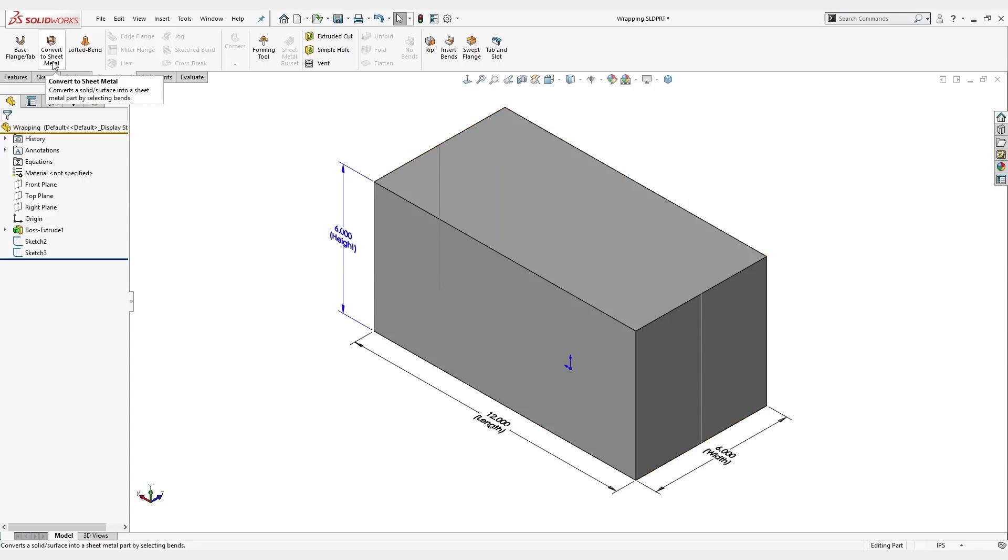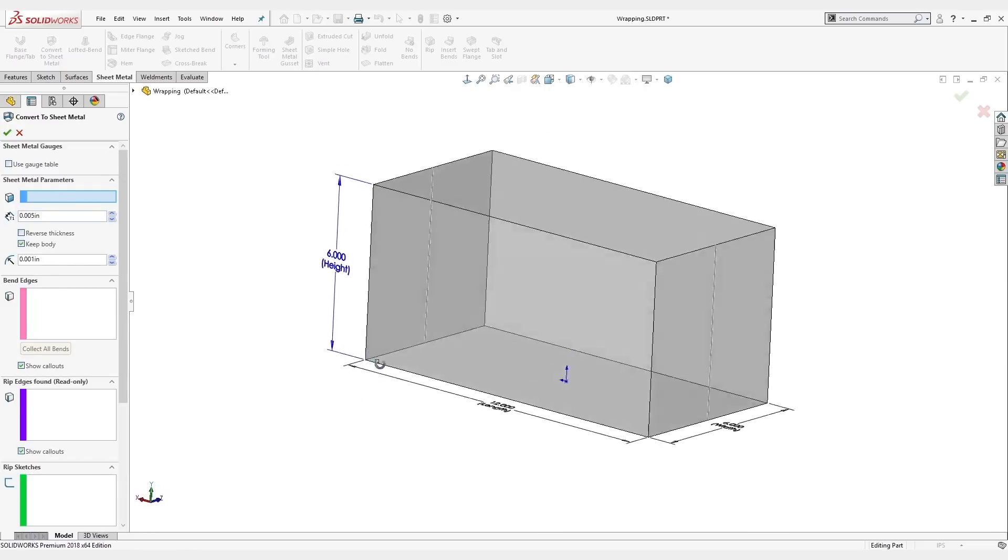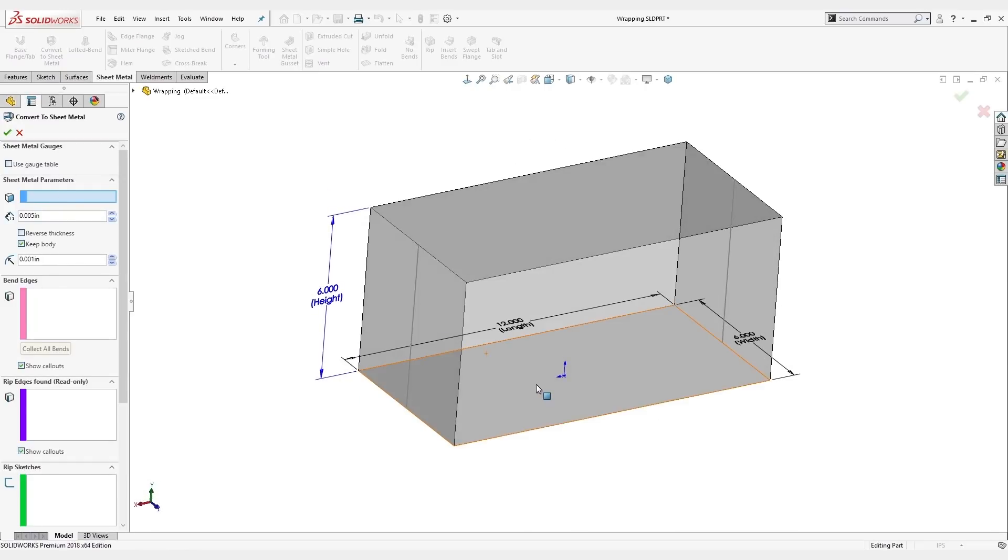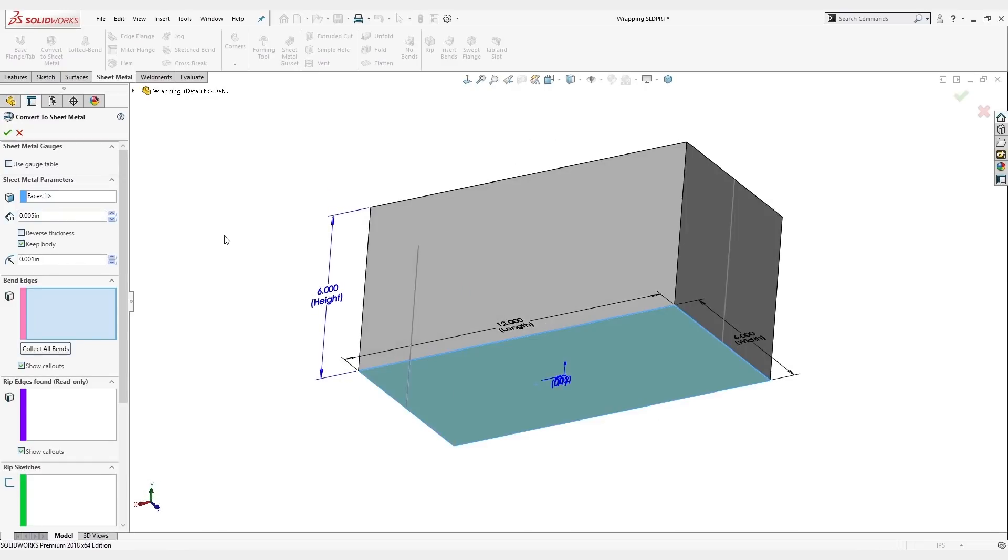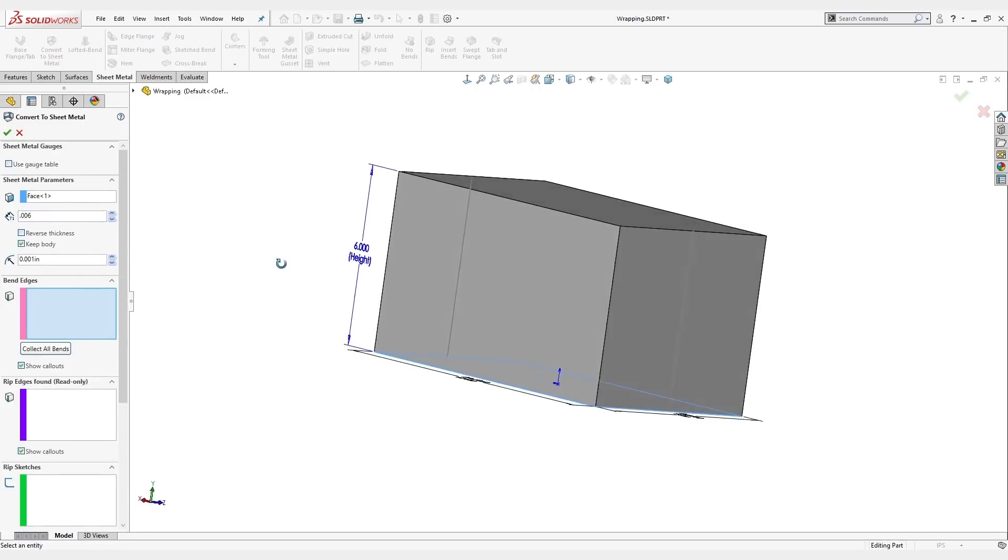So we're going to convert this to a sheet metal part. For our fixed face, we'll select the bottom face. For our thickness, most paper comes between five thousandths and seven thousandths of an inch. We can go ahead and do about six thousandths.